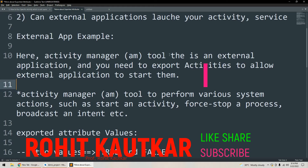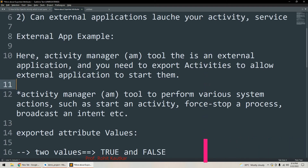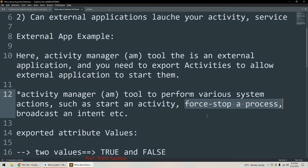Whenever you want to launch an activity directly which is not a main activity, you must export the activity so the activity manager will be able to access it and start it. The activity manager tool performs various system actions — it can start an activity, force stop a process, or terminate any process. In order to start any activity, we have to specify the exported setting to true.